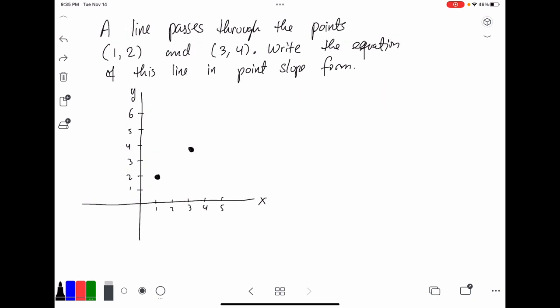Now let's take a look at this situation. This is the trickier one because it actually requires an extra step of work, but it's not too complicated — we just have to remember a very important concept. A line passes through the points (1, 2) and (3, 4). We want to write the equation of this line in point-slope form.